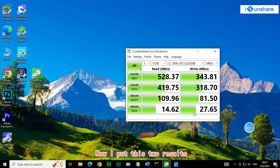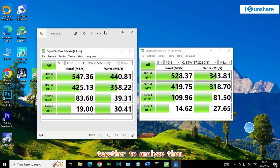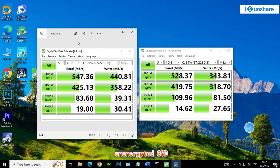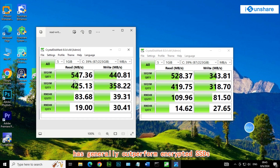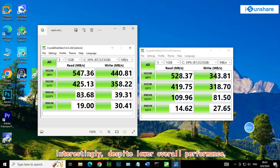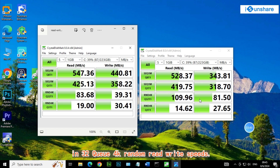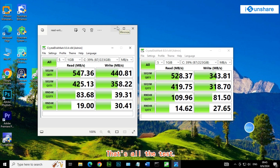Now I put these two results together to analyze them. We can see that unencrypted SSDs generally outperform encrypted SSDs in sequential and random read-write tasks. Interestingly, despite lower overall performance, the encrypted SSD shows a notable boost in 32Q 4K random read-write speeds. That's all for the test.